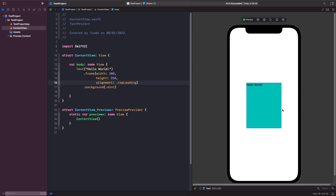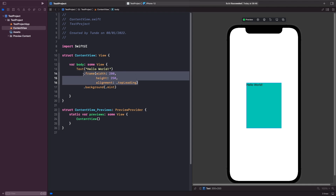I want you to play around with this and position the text in different corners to see what happens. Sometimes you may actually need to set a value within a range — for example you may want to specify a minimum width, minimum height, maximum width, or maximum height. You can do this using the frame modifier, but this time using the min or max parameters rather than width and height.